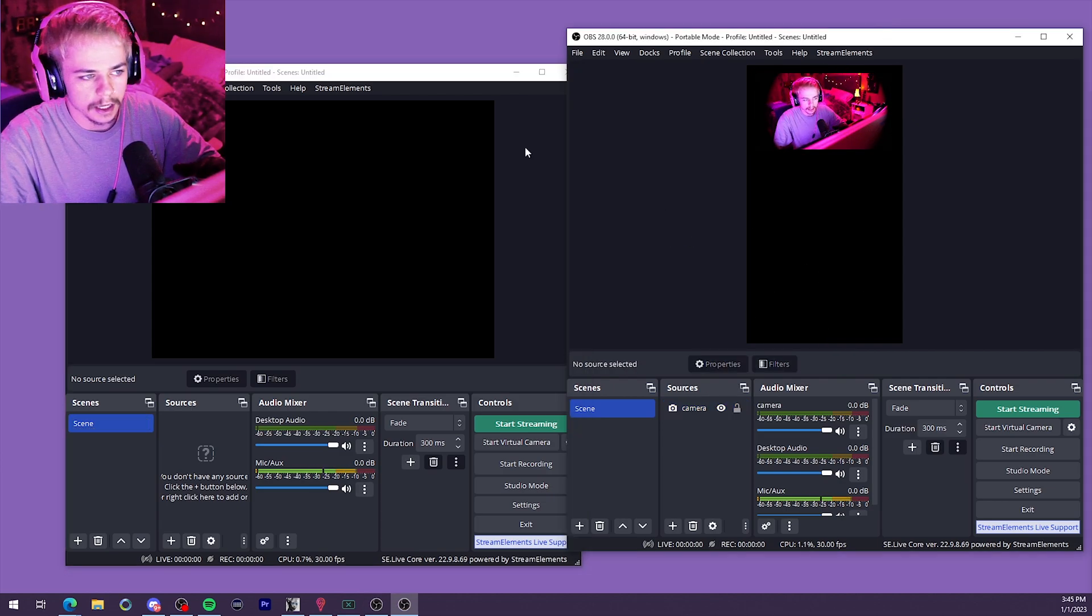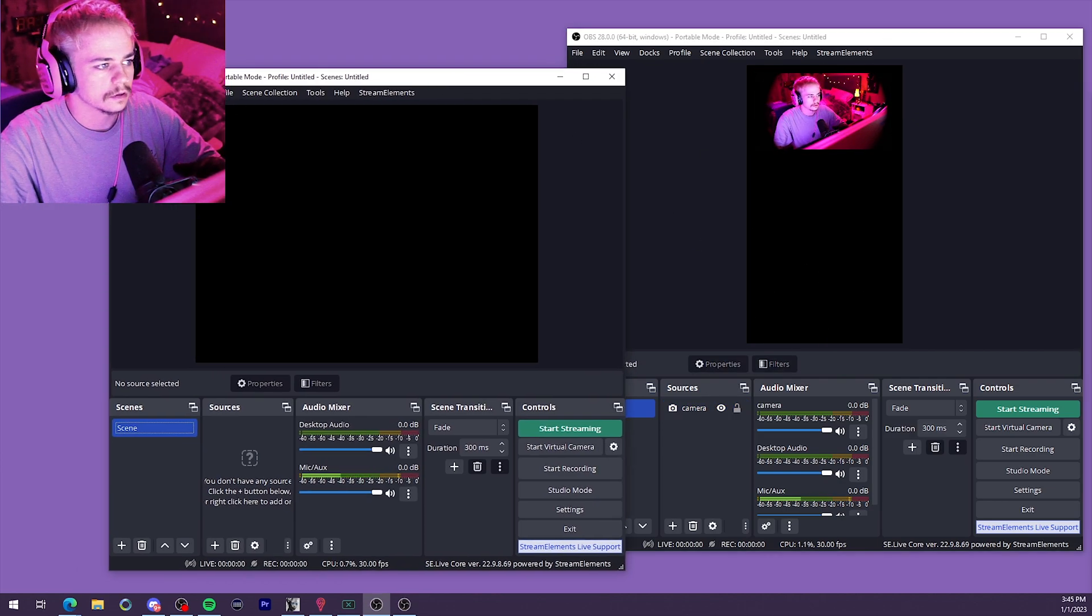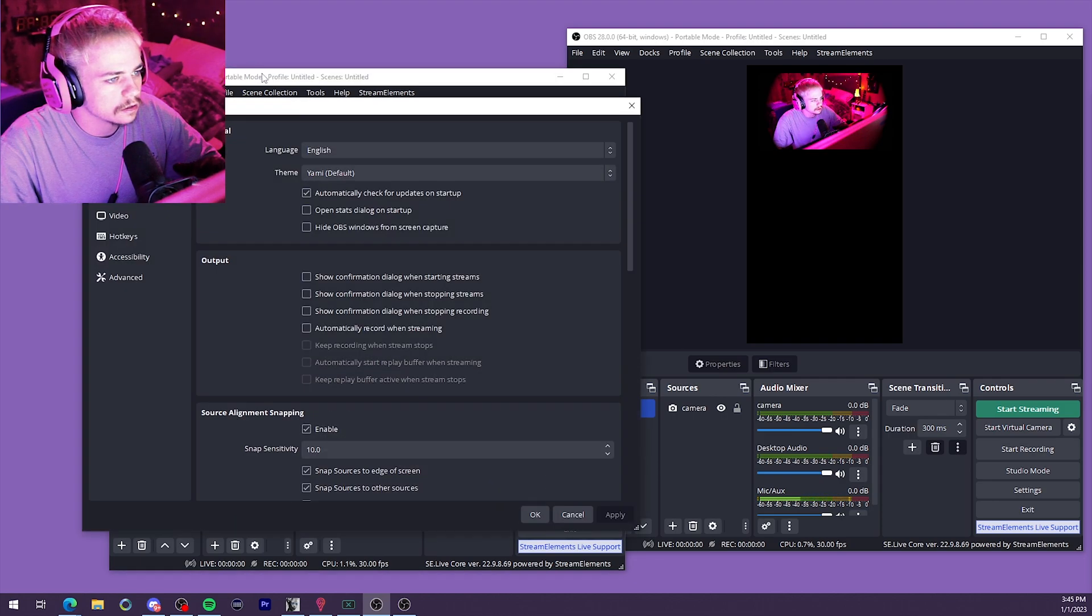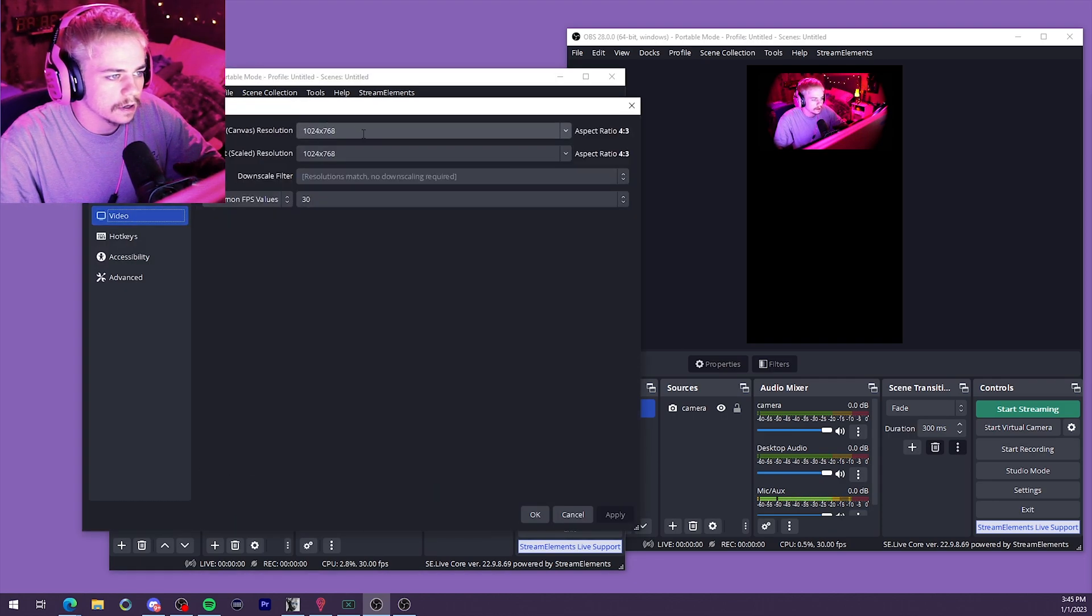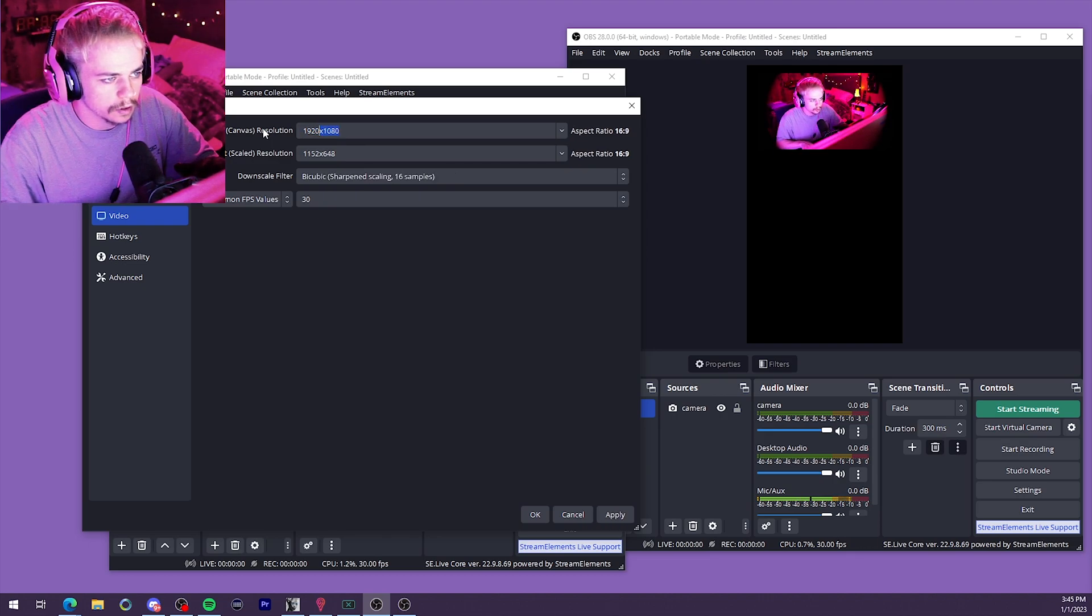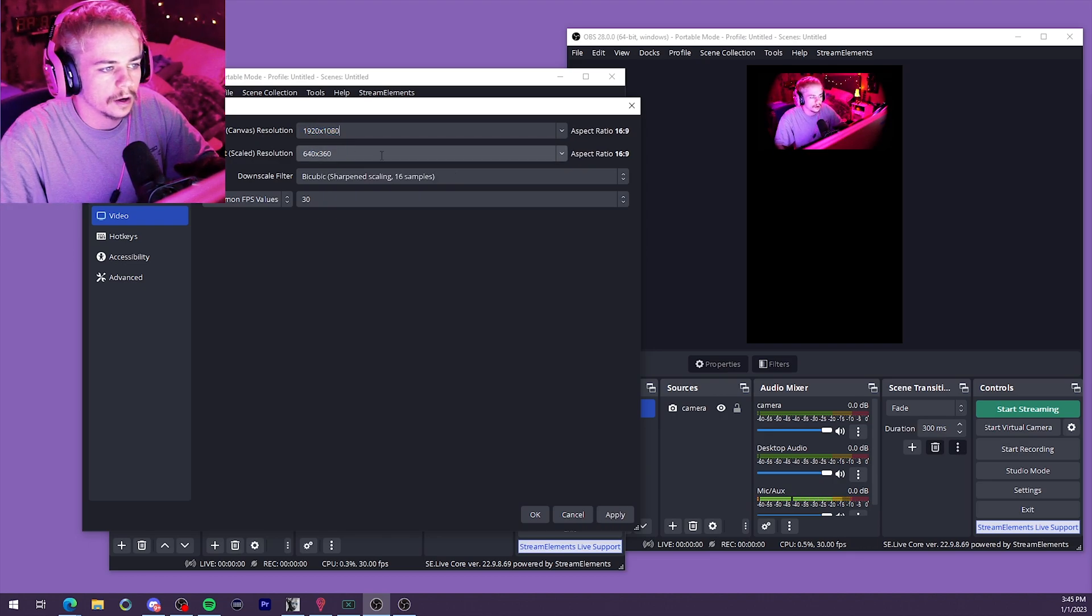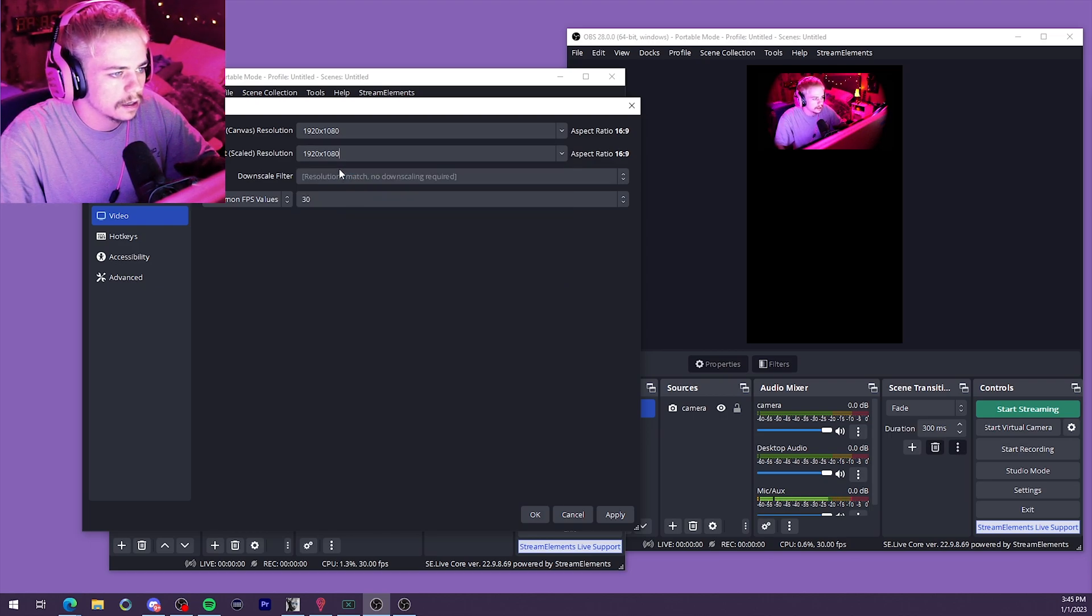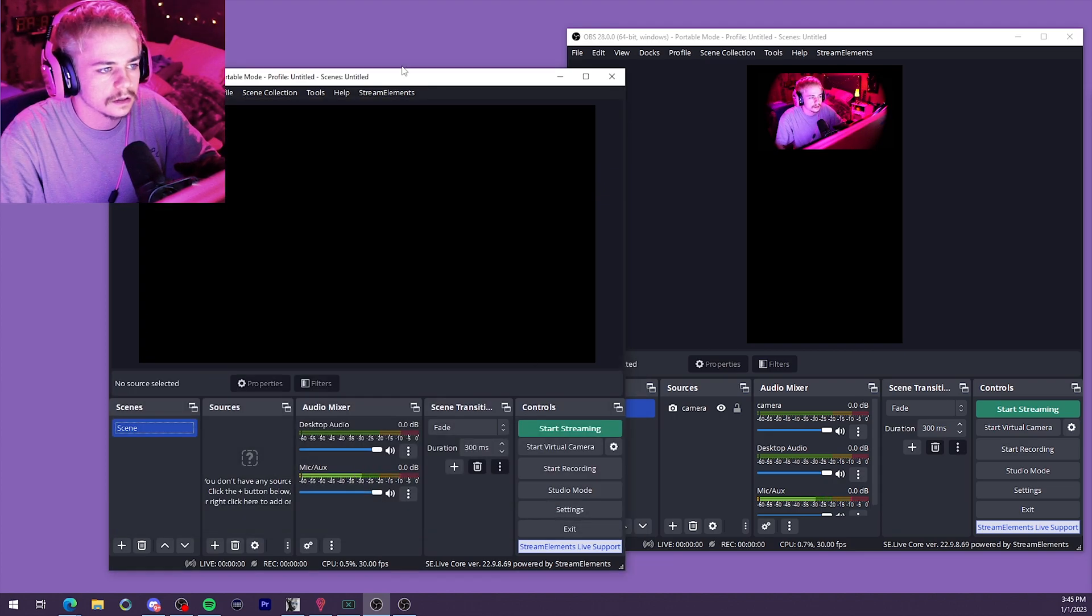Let's go ahead and start setting up the Twitch stream a little bit. Let's go down to video. We'll do 1920 by 1080. Although I wouldn't recommend streaming 1080p on Twitch unless you are partnered and you can have the bit rate. Maybe 720p would probably be best.